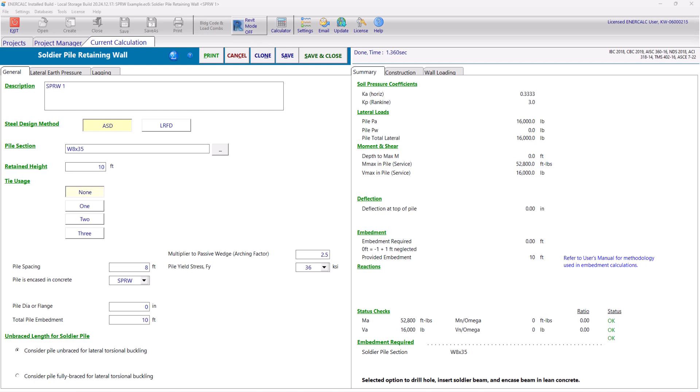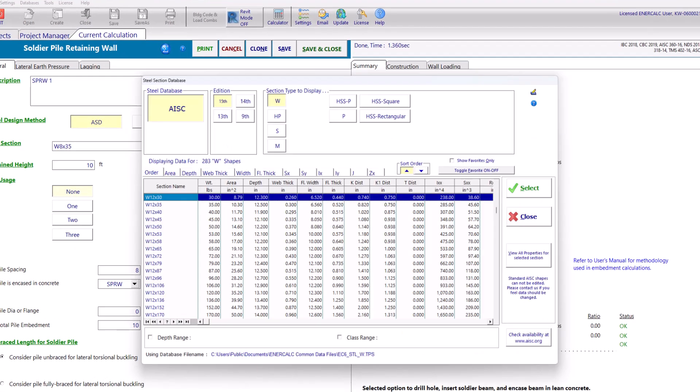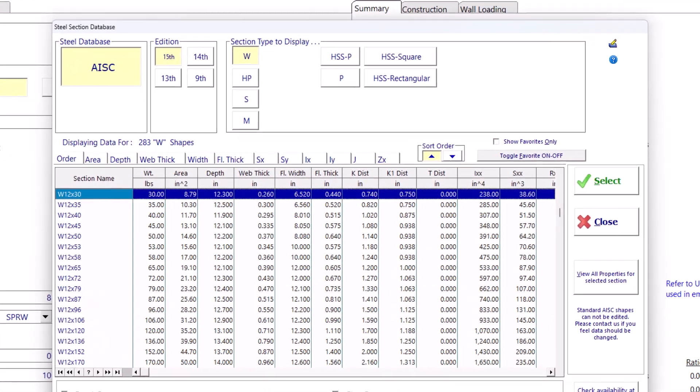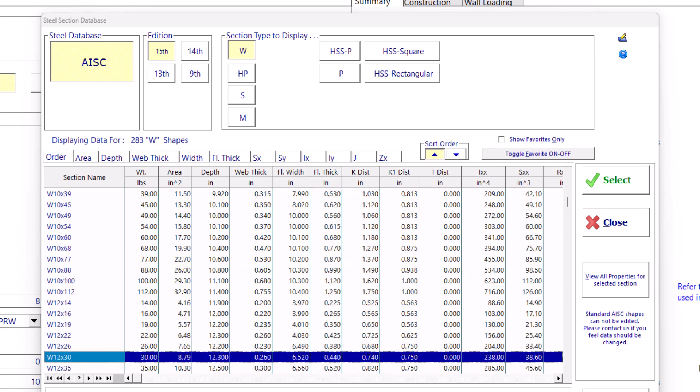Next, we select the preliminary pile size that we want to use. You can access the steel section database by clicking on this button. From this window, you can choose the AISC edition as well as the section type. You can use a W section, HSS, pipe, or whatever you prefer. In this example, we will start with a W10 by 22.